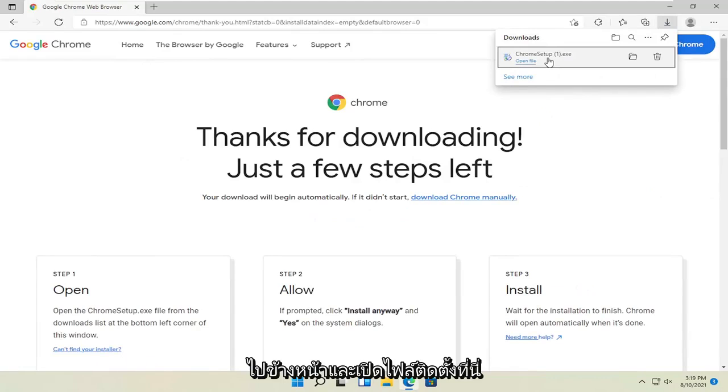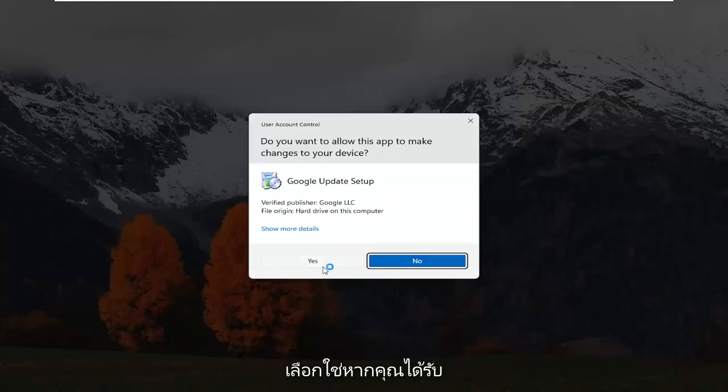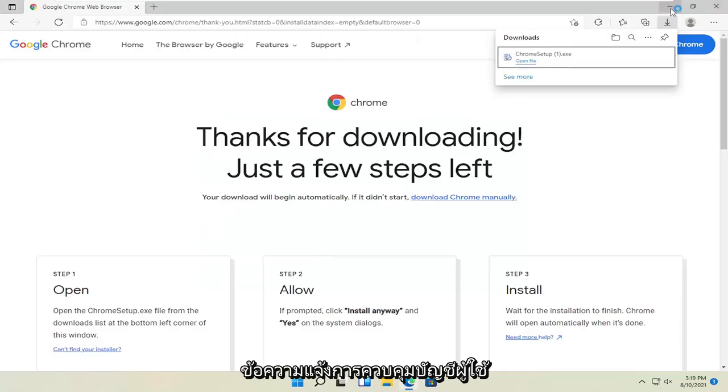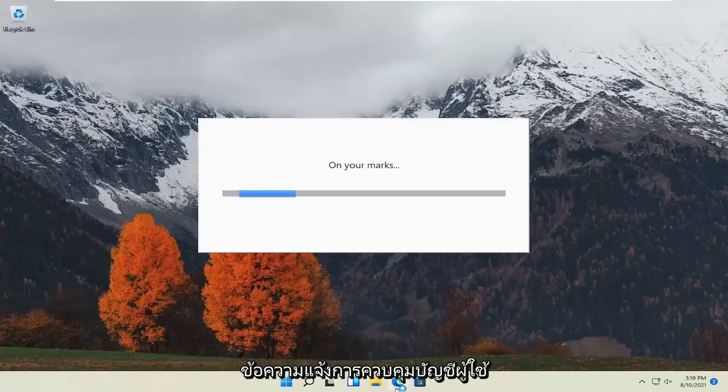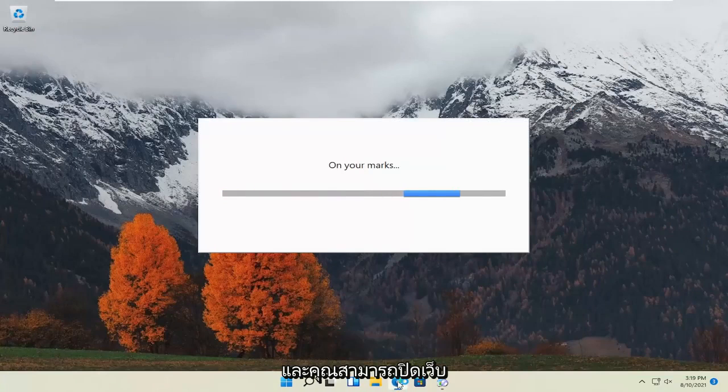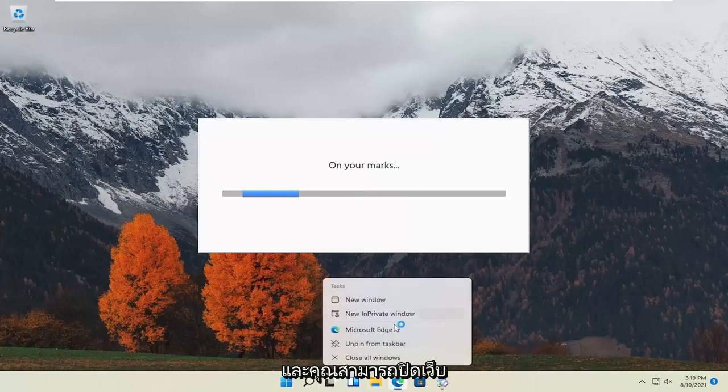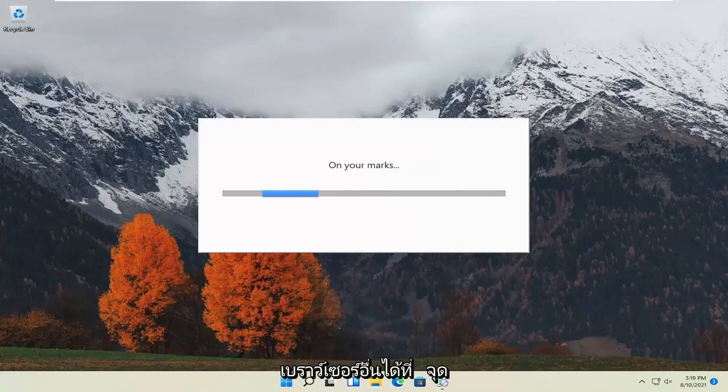Go ahead and open up the setup file here. Select yes if you receive a user account control prompt. And you can close out of the other web browser at this point.